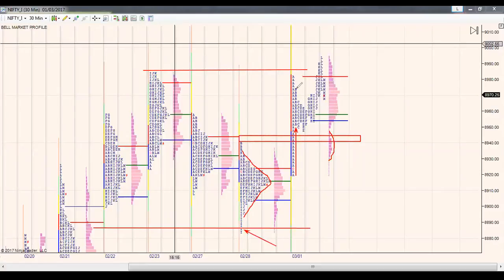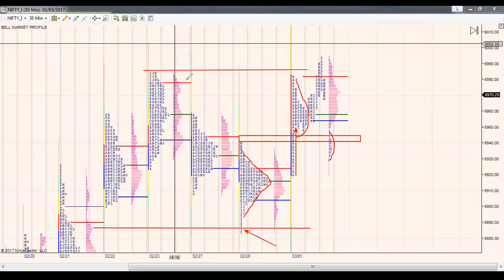We went higher, then some profit booking came in and we started getting a P-profile shape. What I posted in Slack was that this particular distribution was key — as long as we were above it, we could be sure that the bulls would come back and assert themselves once the initial profit booking was over. That is exactly what happened. We started moving higher, went above today's morning high, and above the poor high — so the poor high got repaired.